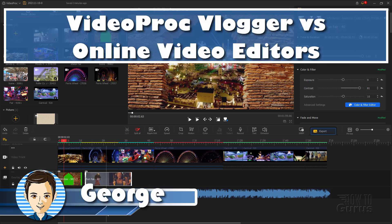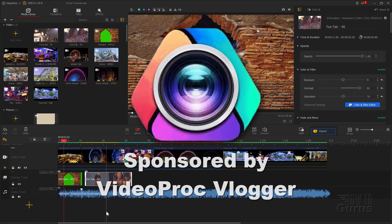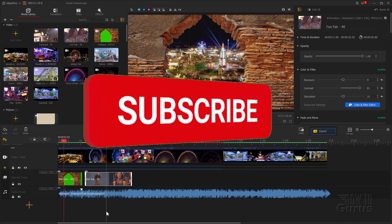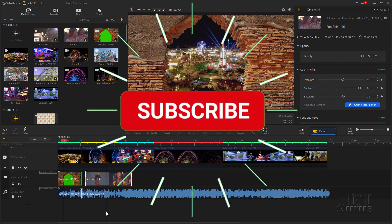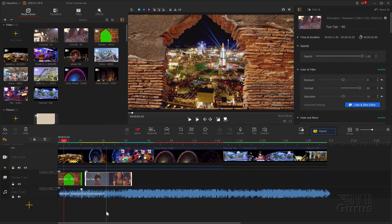Hi, I'm George and we're going to be comparing the VideoProc Vlogger free video editing program with a couple of free online video editing programs and look at the similarities and differences between those.